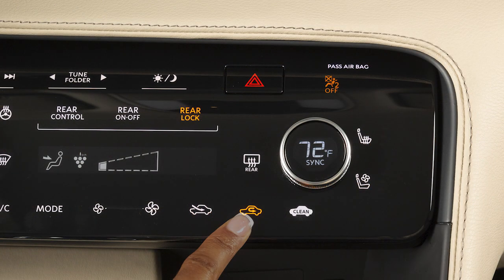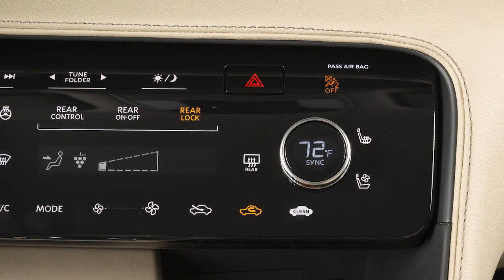Press this button to recirculate air inside your vehicle. This increases AC efficiency and helps to block outside odors.